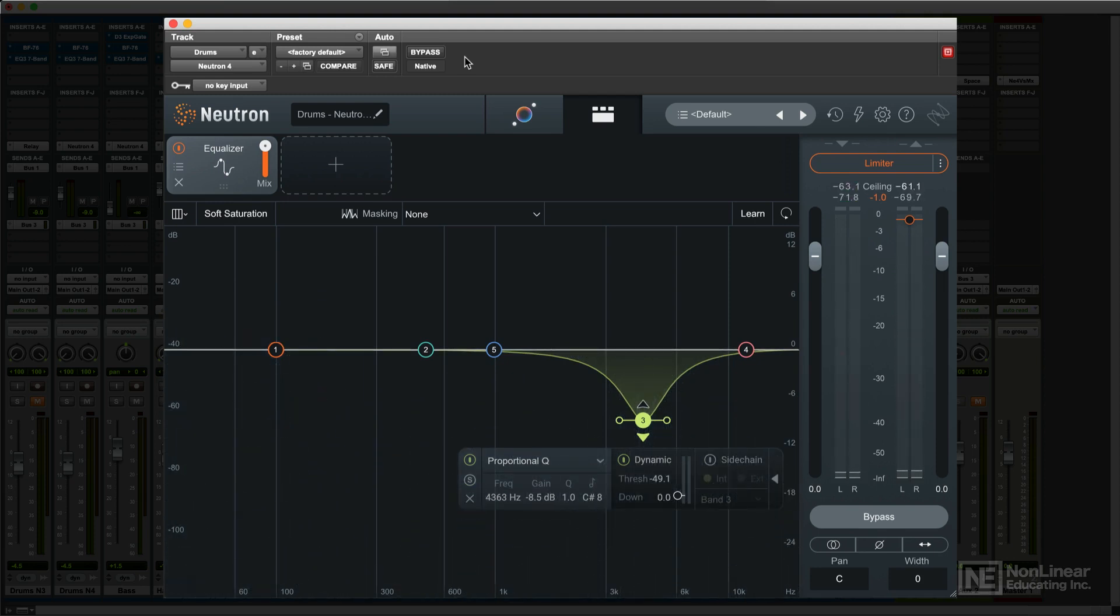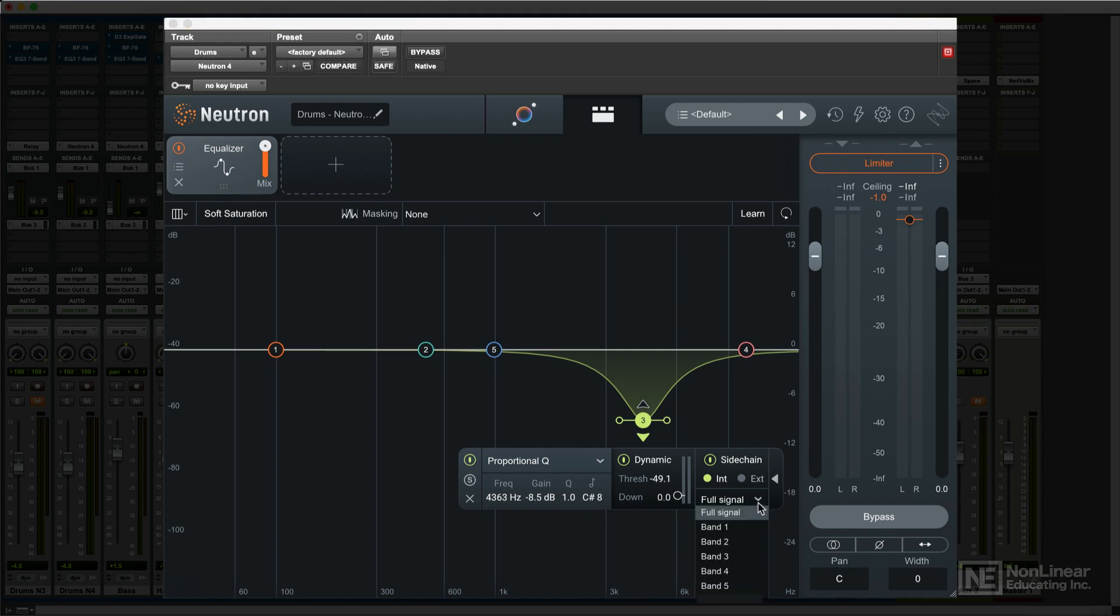Finally, like the compressor, a band operating in dynamic EQ mode can be controlled via a sidechain signal. This can come from audio that falls within another band, even from an external EQ elsewhere in the mix. You'd have to set up the routing with the DAW's sidechain options, but it does allow for some serious flexibility.